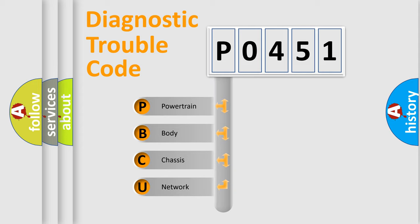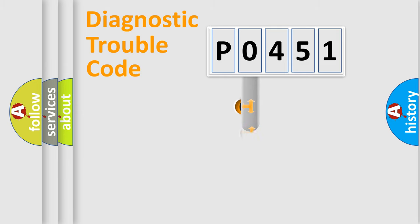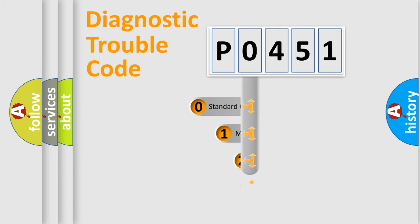We divide the electric system of an automobile into four basic units: powertrain, body, chassis, and network. This distribution is defined in the first character code.